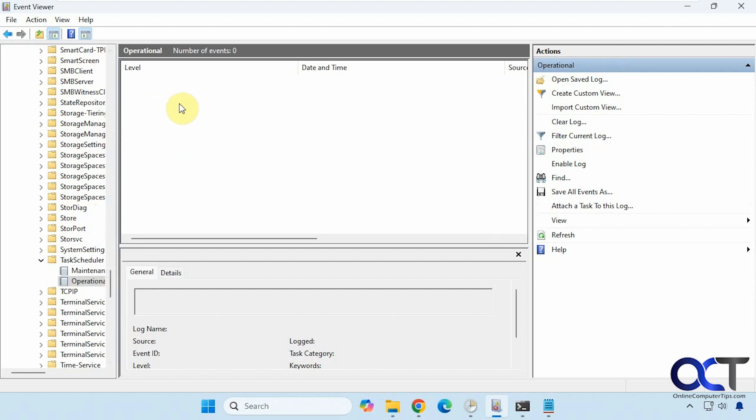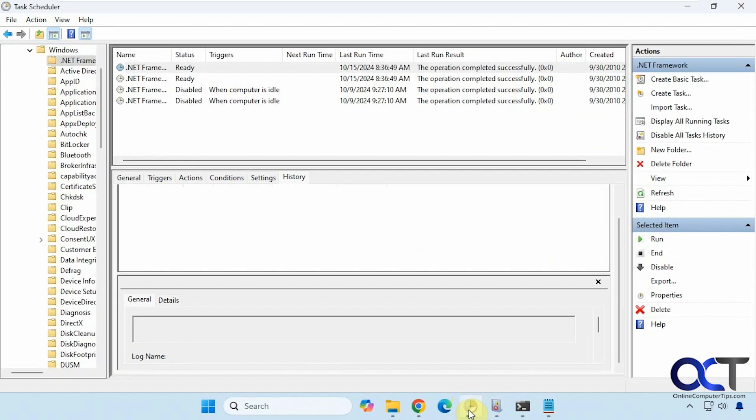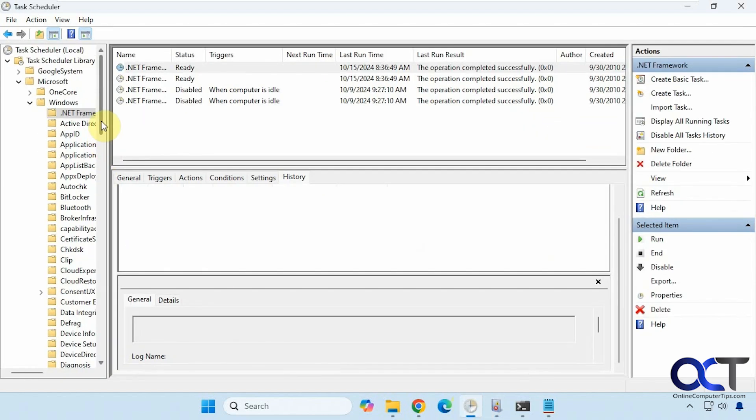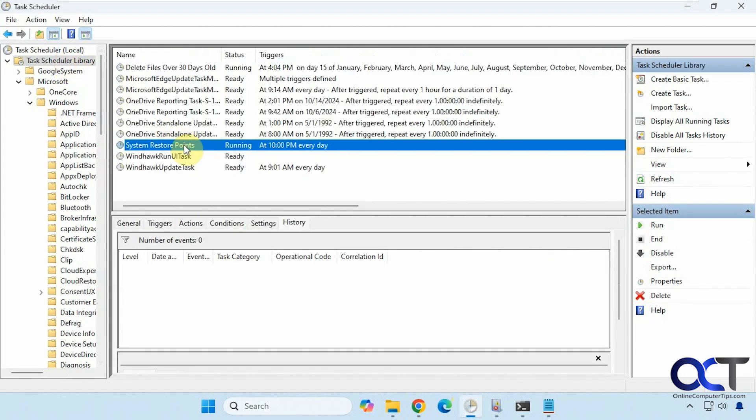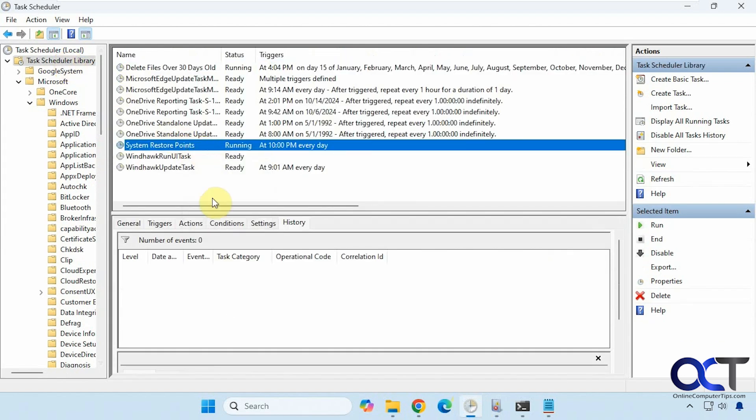All right, so right now we don't have any events. If we go back to task scheduler, let's see if we can find something to run here real quick. Let's try this system restore point. We'll pause the video and give that a few minutes to run and then we'll be back.